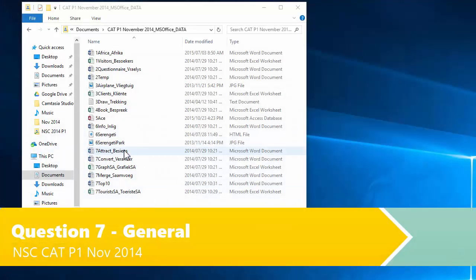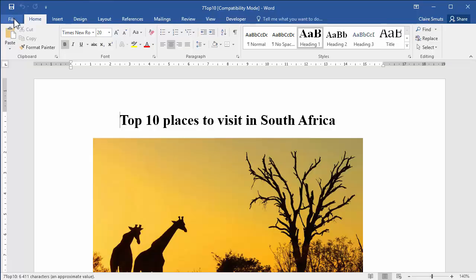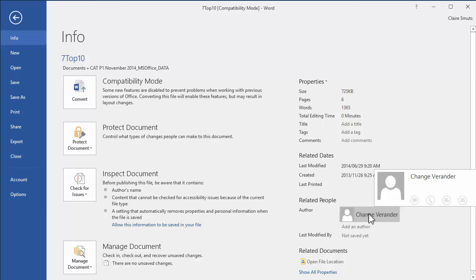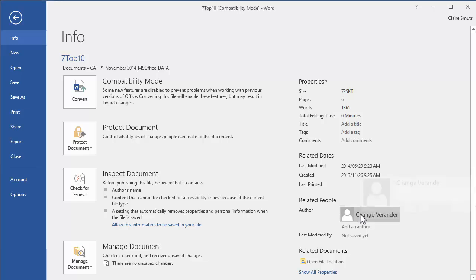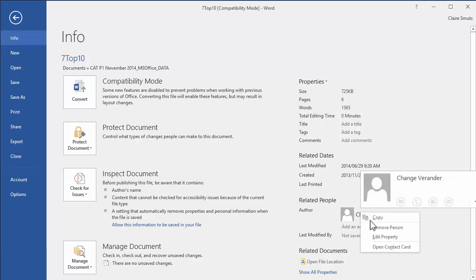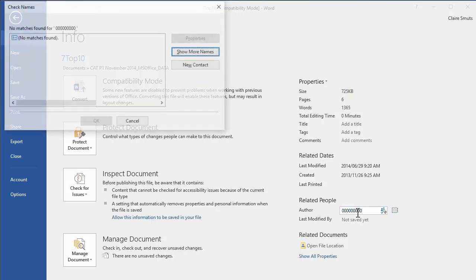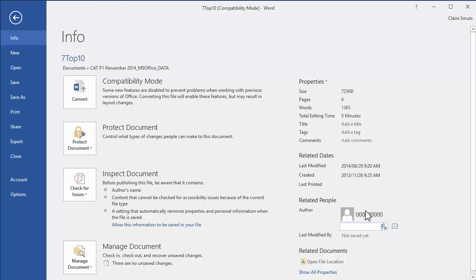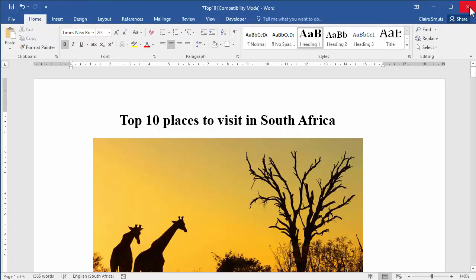First we need to open this 7 top 10 document and change the author to your exam number. I can't actually just go and edit this. I need to go right click, remove person, and then add an author with my exam number. I'm just going to cancel and you can see it's actually added that as an author. Save, close.